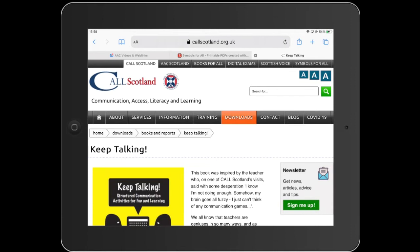Welcome to this webinar on the Keep Talking book. We're looking at some of the AAC game resources. Joanna is going to demonstrate some of the Keep Talking activities using a variety of communication software and simple technology. This year is actually the 10th anniversary of the Keep Talking book and we're pleased people are continuing to find the activities and communication ideas useful. Craig will pop the URL into the chat pane.